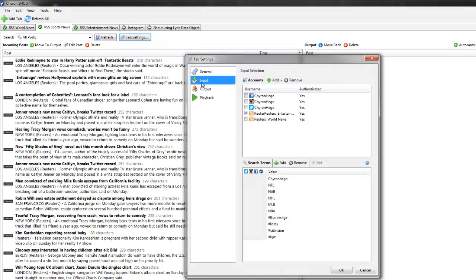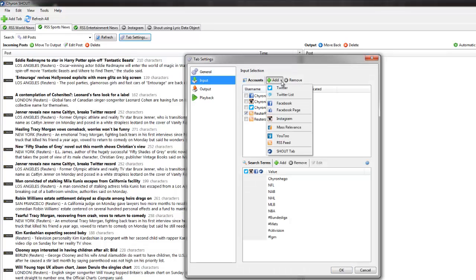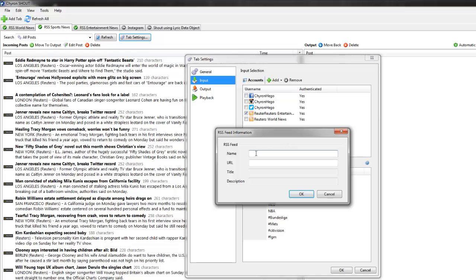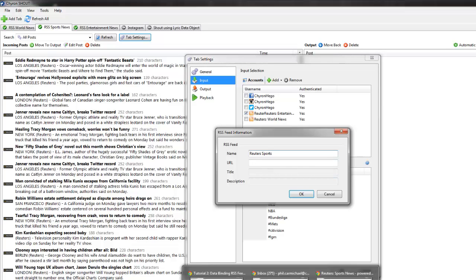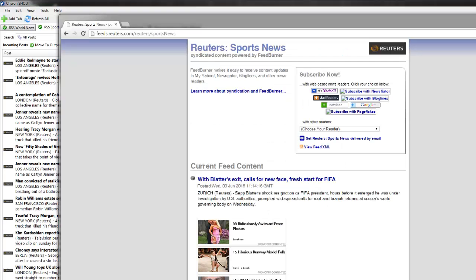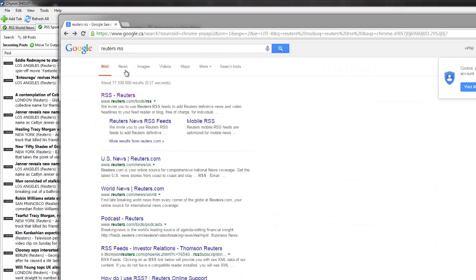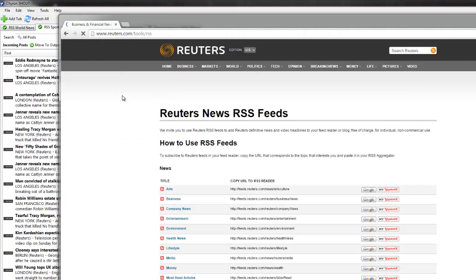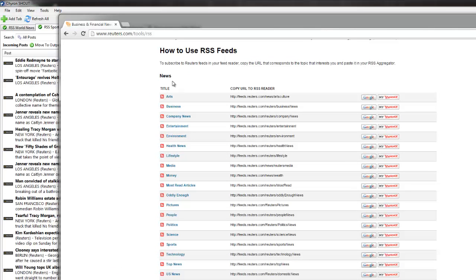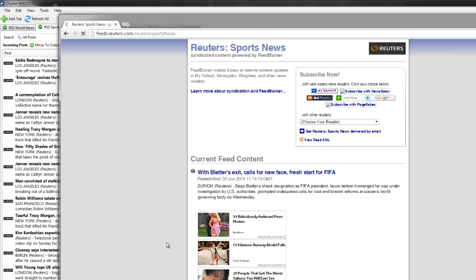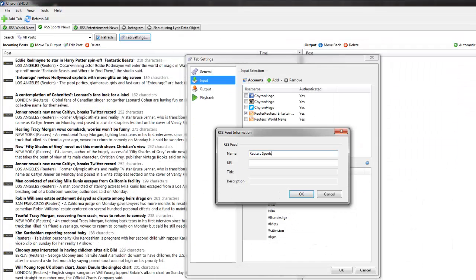On the input, we click add and we say an RSS feed and I'm going to call it Reuters sports. What is the URL for that? Well, let's go and find it. So I actually typed in Reuters RSS. It takes me to it, gives me all the lists, and I can pick any one of these if I want. But there's the sports one. This is updated. And now I'm just going to highlight that URL and paste it into there and hit OK.